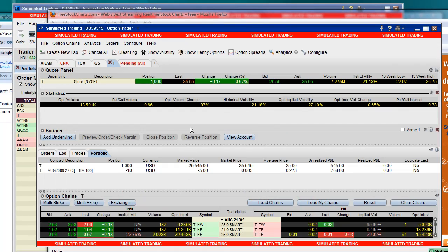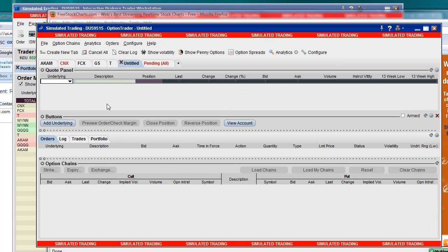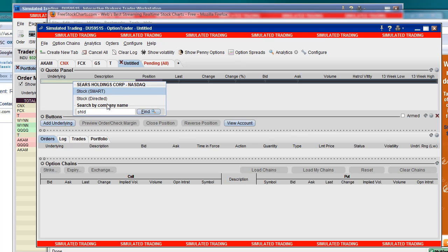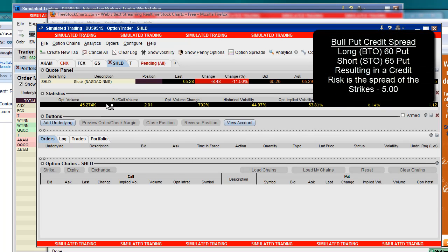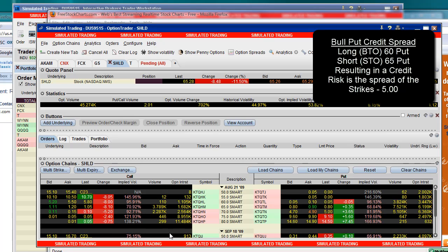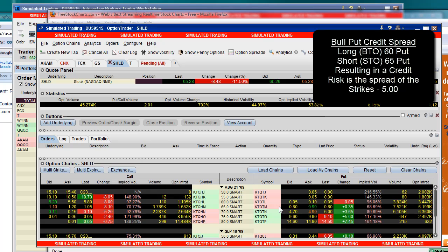We'll open up the Option Trader panel, and let's add a new tab, and we'll make it Sears, SHLD. And our chain is populated down here, and you can see that our 65 and 60 puts, we're going to basically say that we don't think this is going to go below 65 between now and 4 o'clock tomorrow afternoon. Right now it's at 65.28.